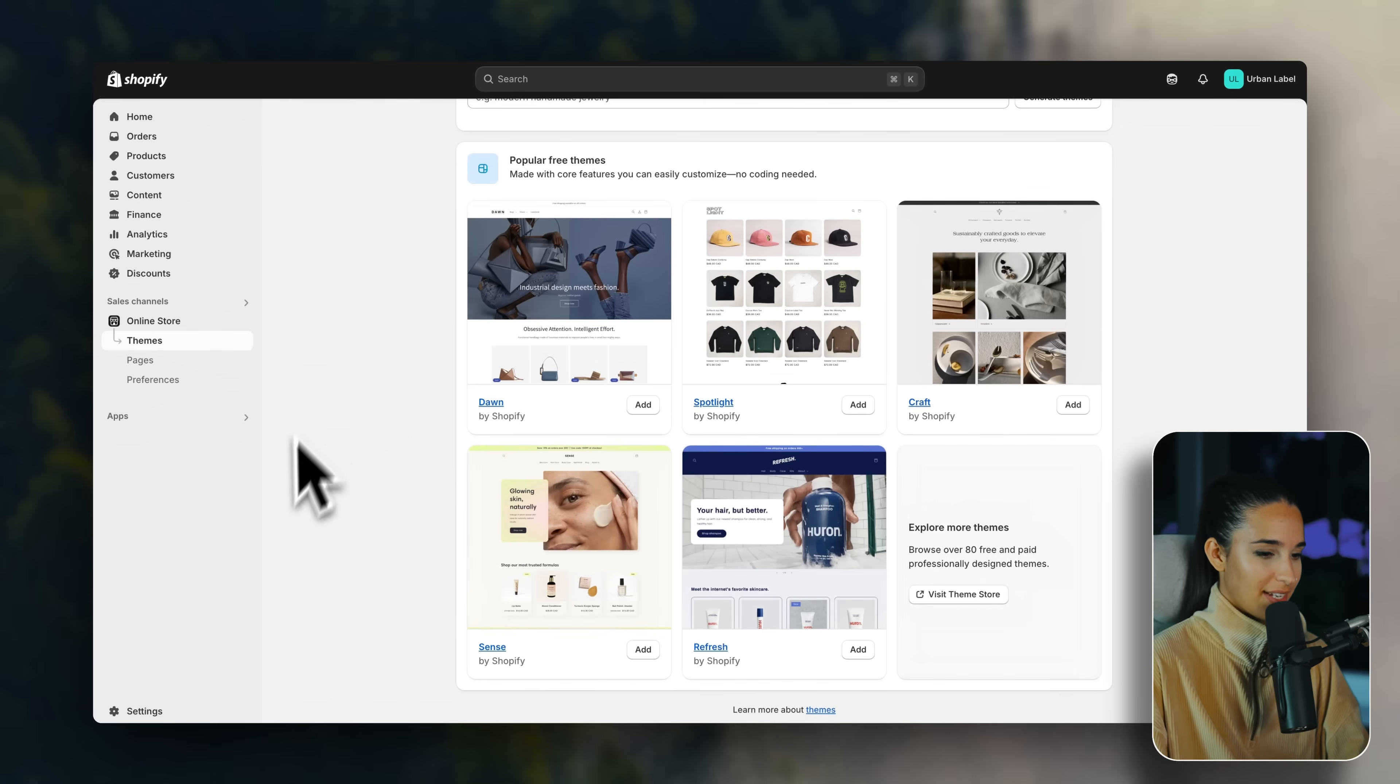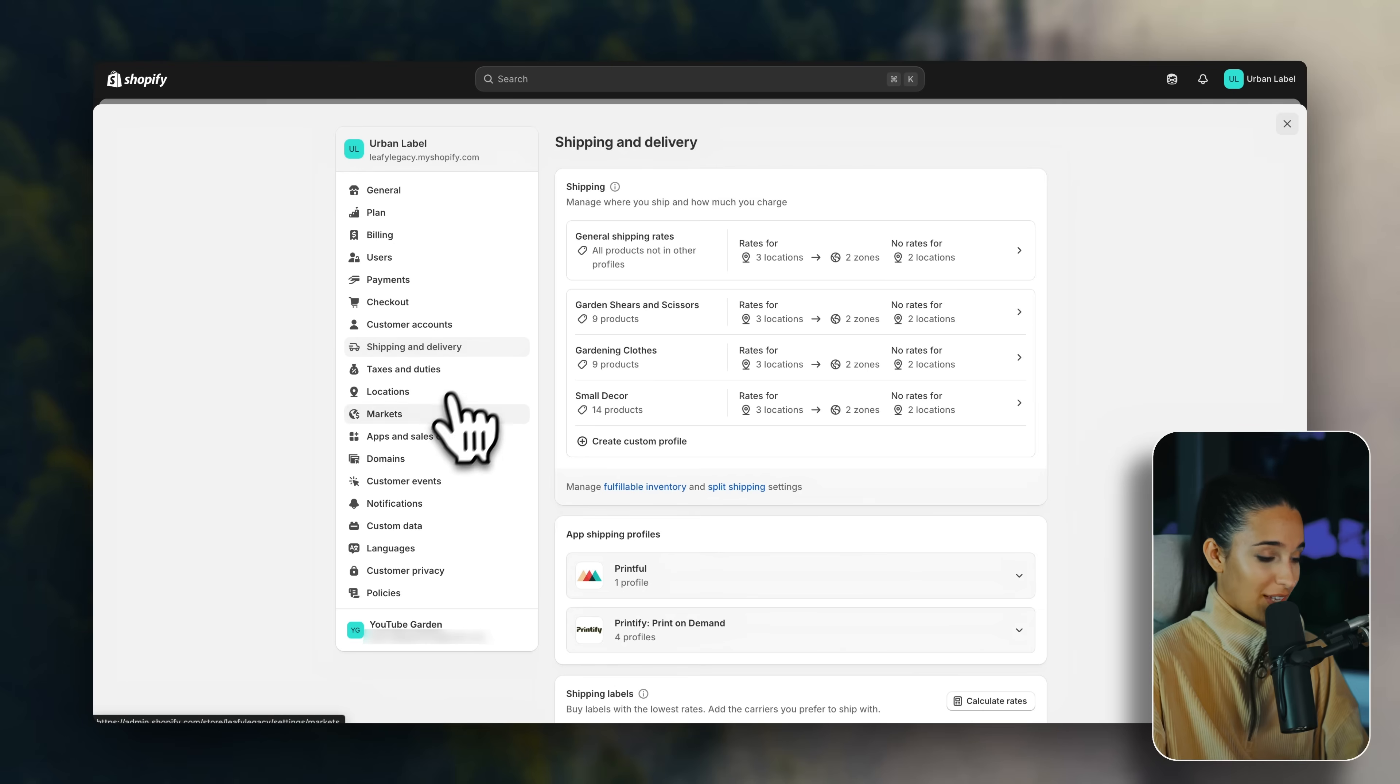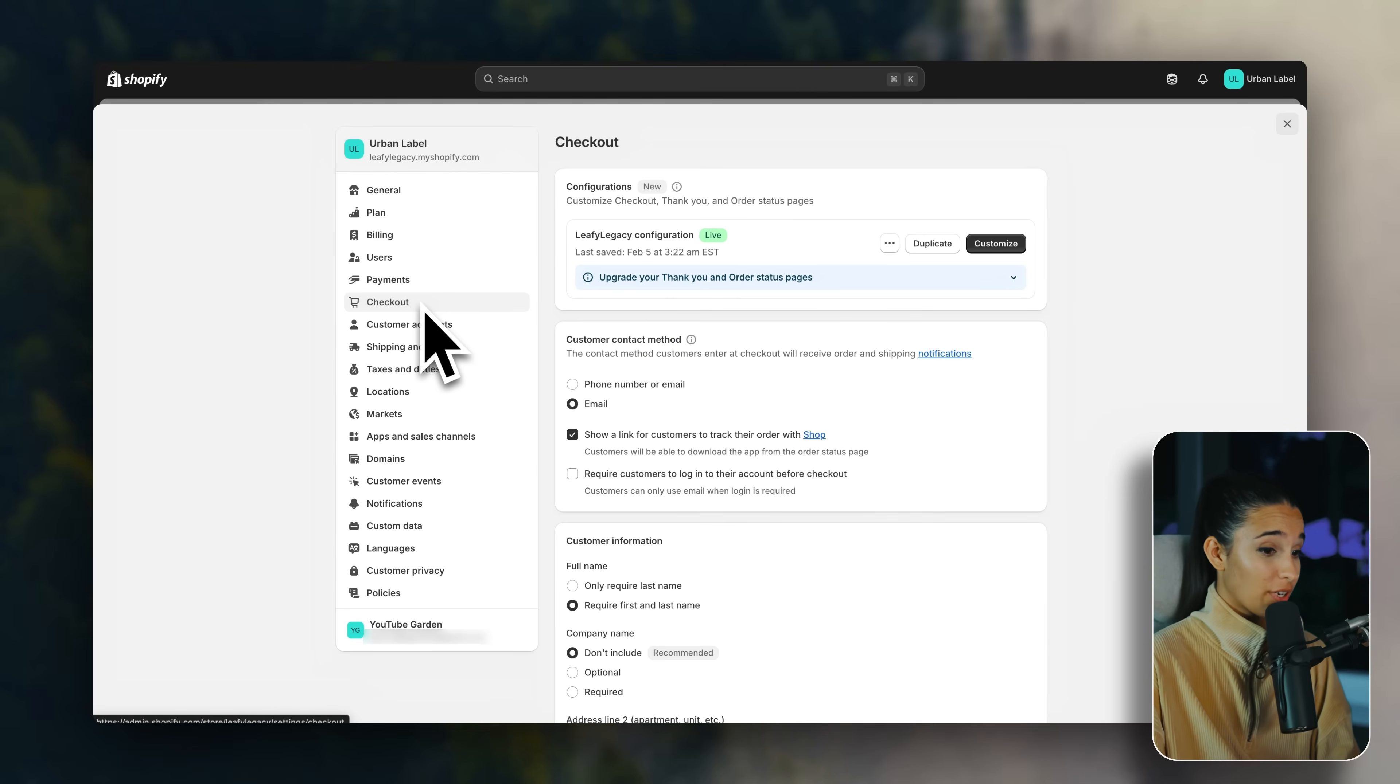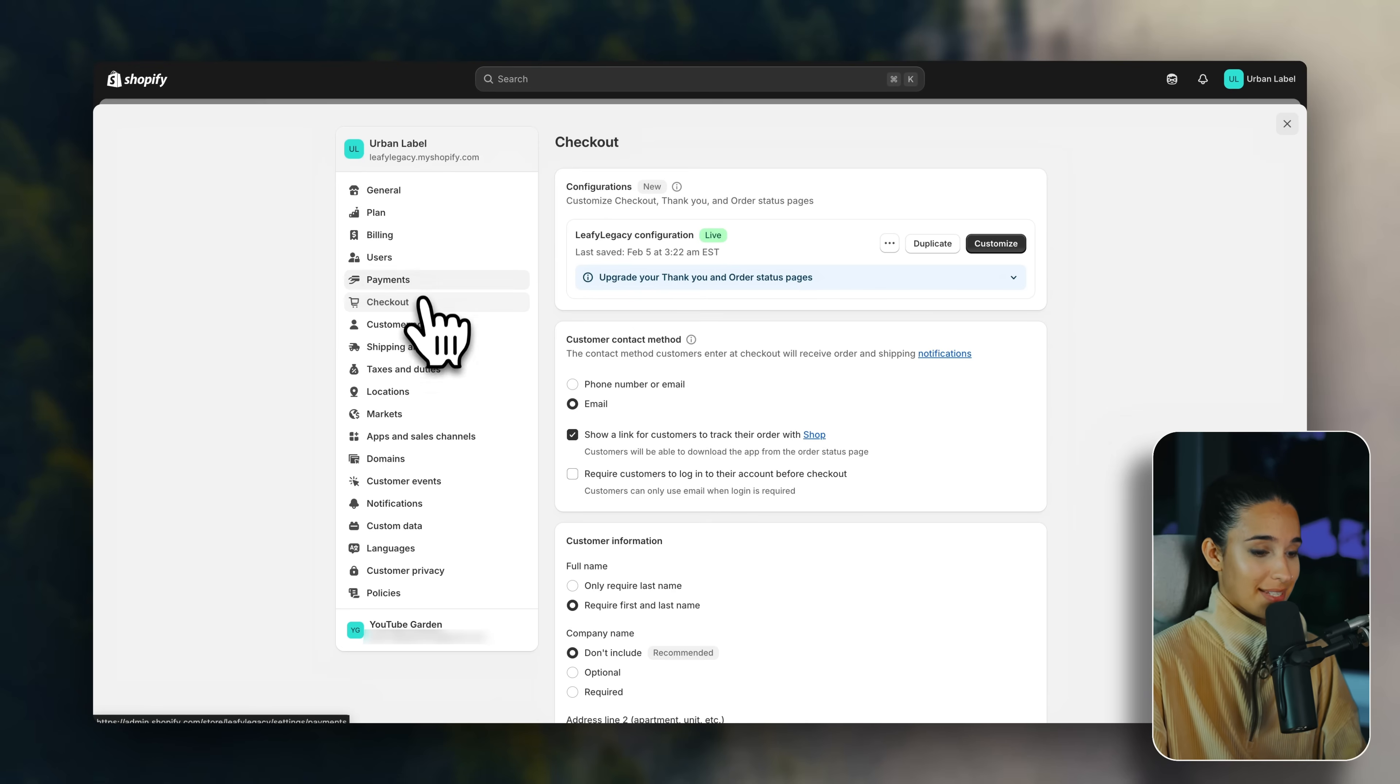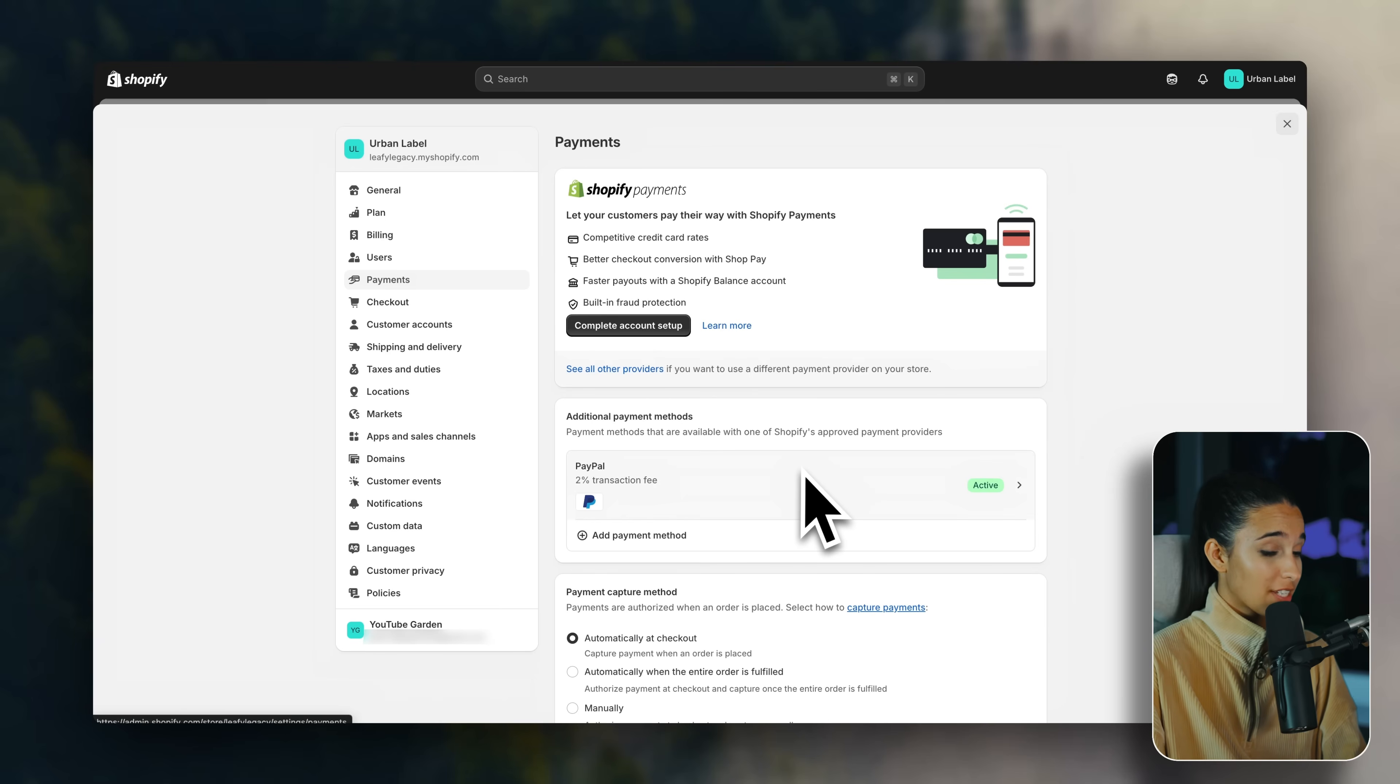And down here on settings, you'll find all of your backend configurations, like your shipping and delivery, your markets, your payments, checkouts, etc. Now, before you launch your store, you are going to need a payment gateway in order to accept payments from your customers. So over here, you can manage your payment settings. This is how you are going to receive money from your customers into your bank accounts. And having multiple payment options for your customers is definitely a good idea.